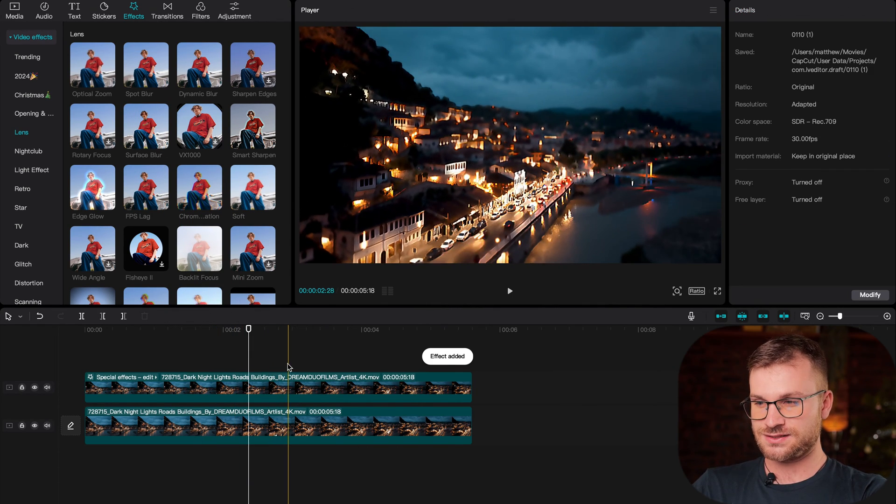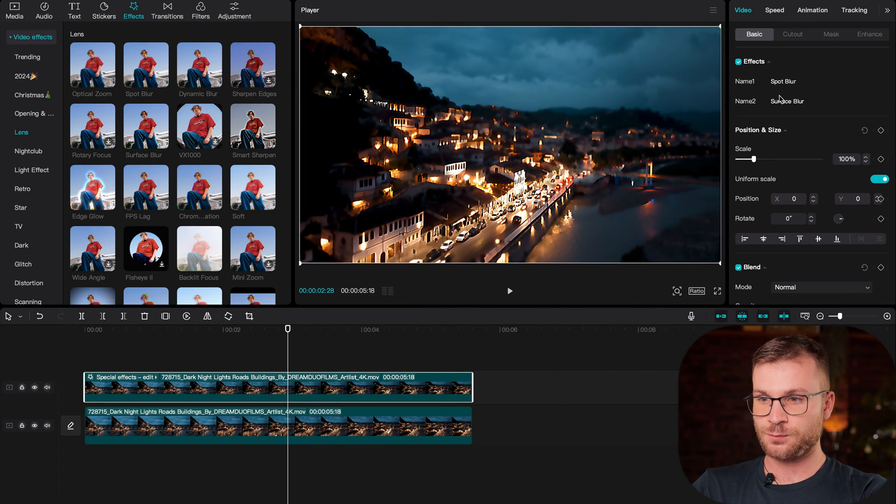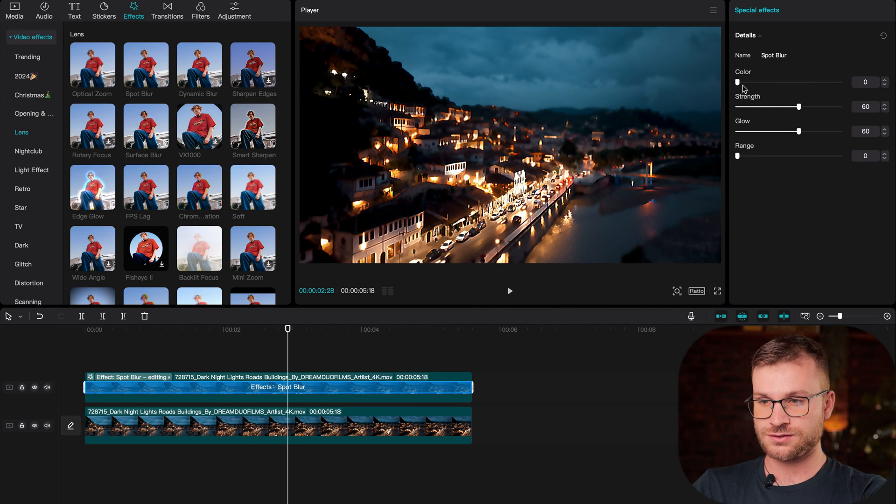Now you can see this looks like trash. This is not something that you would use. And that's why we need to click on the clip, go to spot blur and click the little pencil icon to edit it.